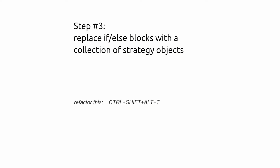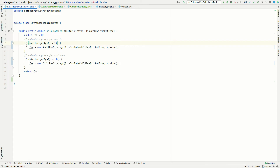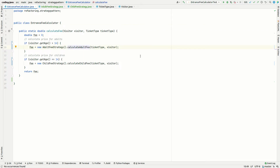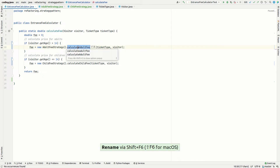In the end, we want no if statements at all. We want to manage all available strategies in a collection inside the EntranceFeeCalculator class and filter that collection to find the single matching strategy for the fee calculation. To get there, we need to extract an interface from our strategies. Both methods should be named the same, so we'll rename them both to 'calculate'.